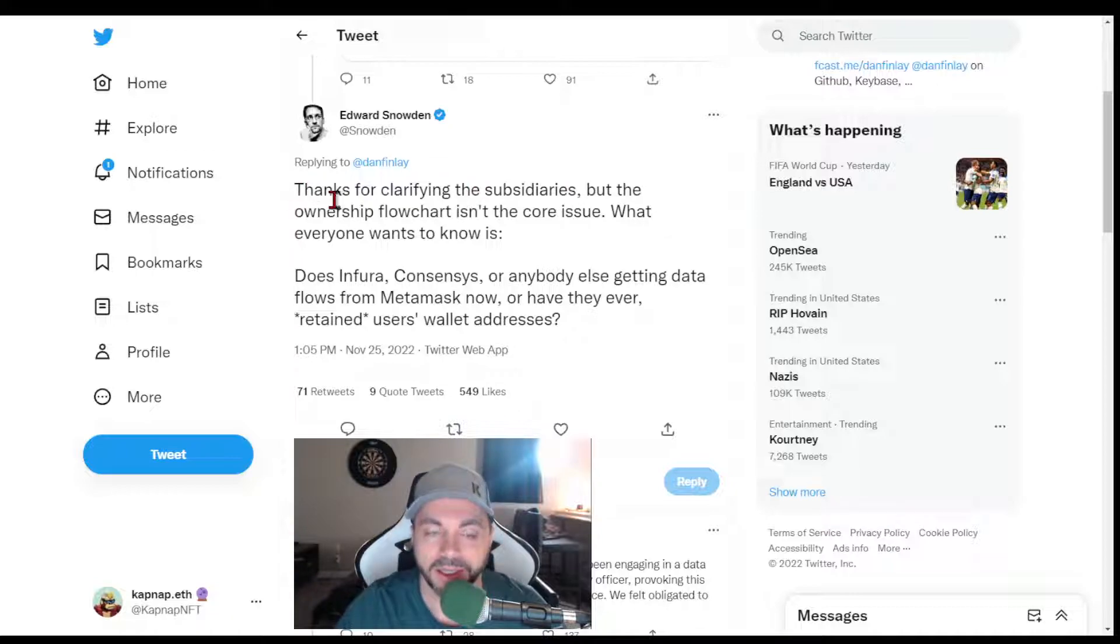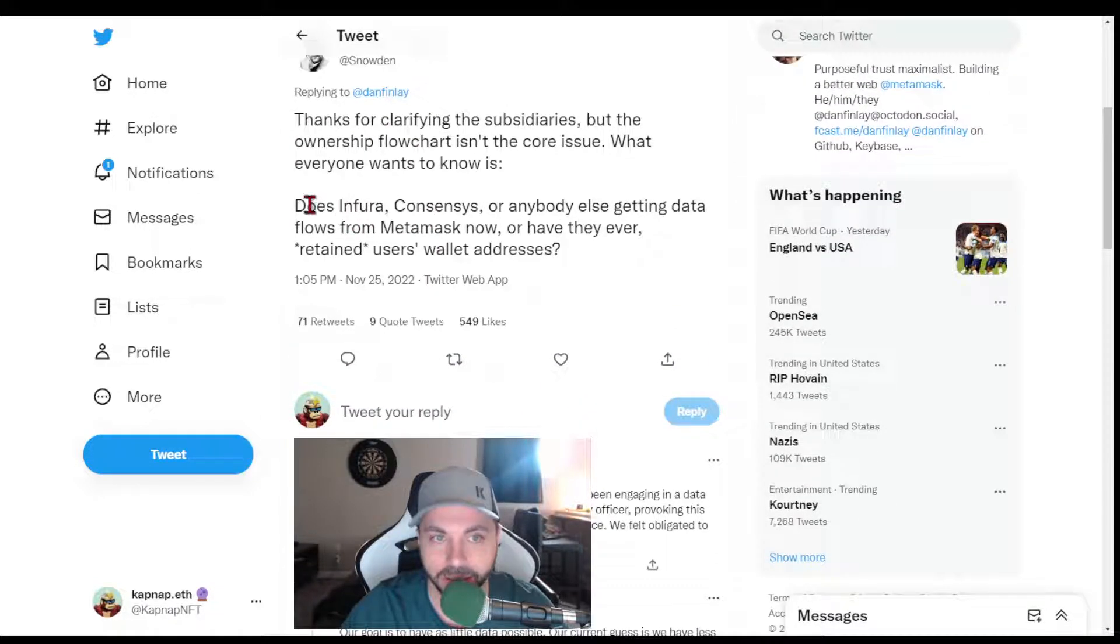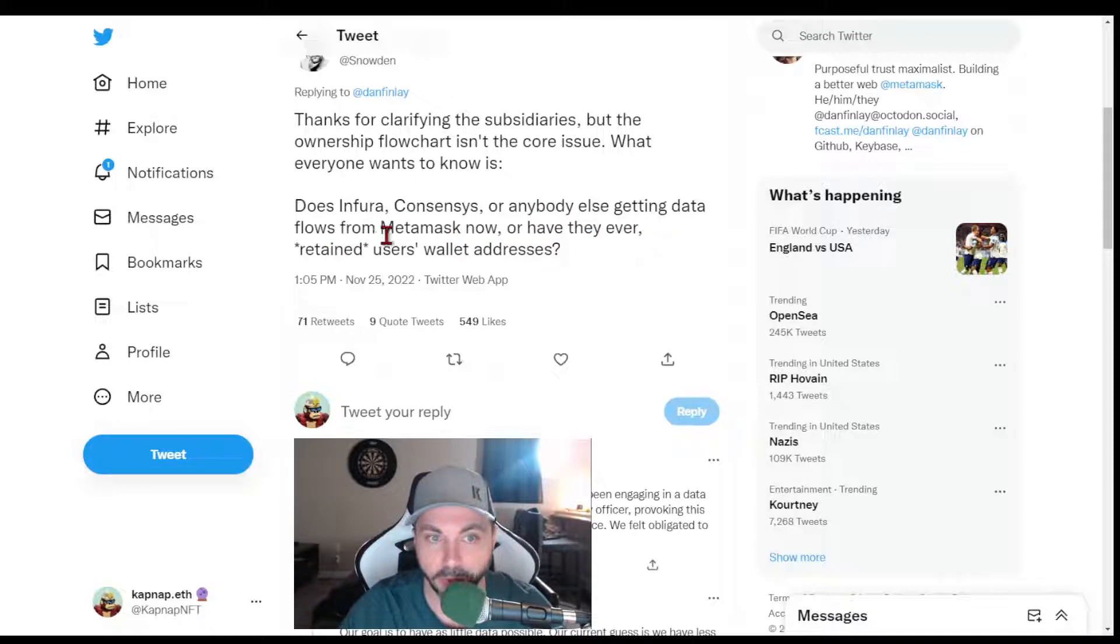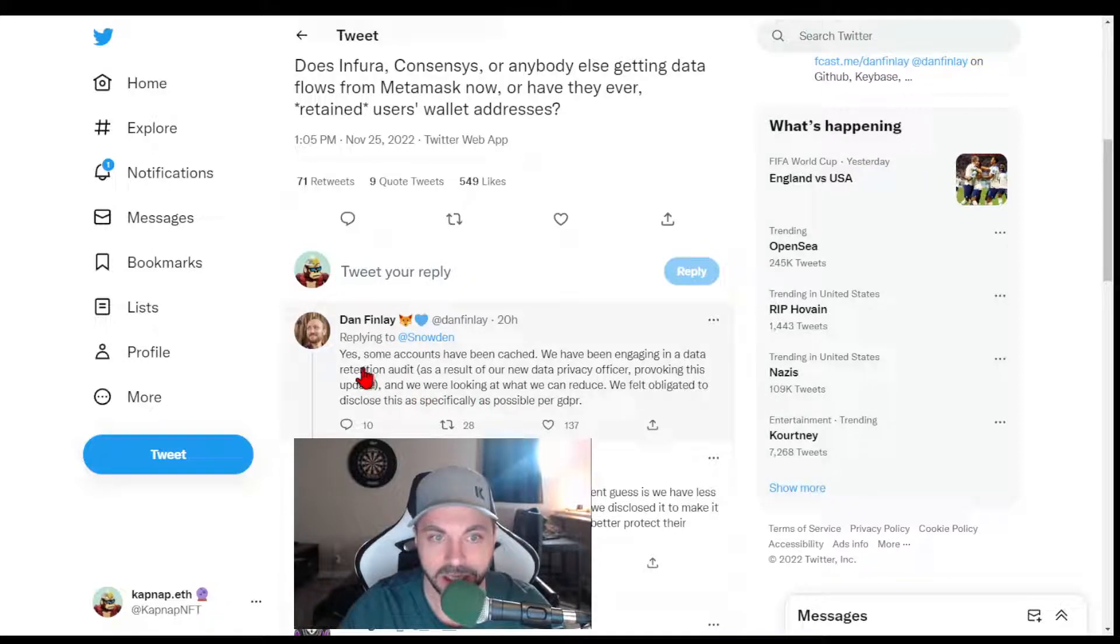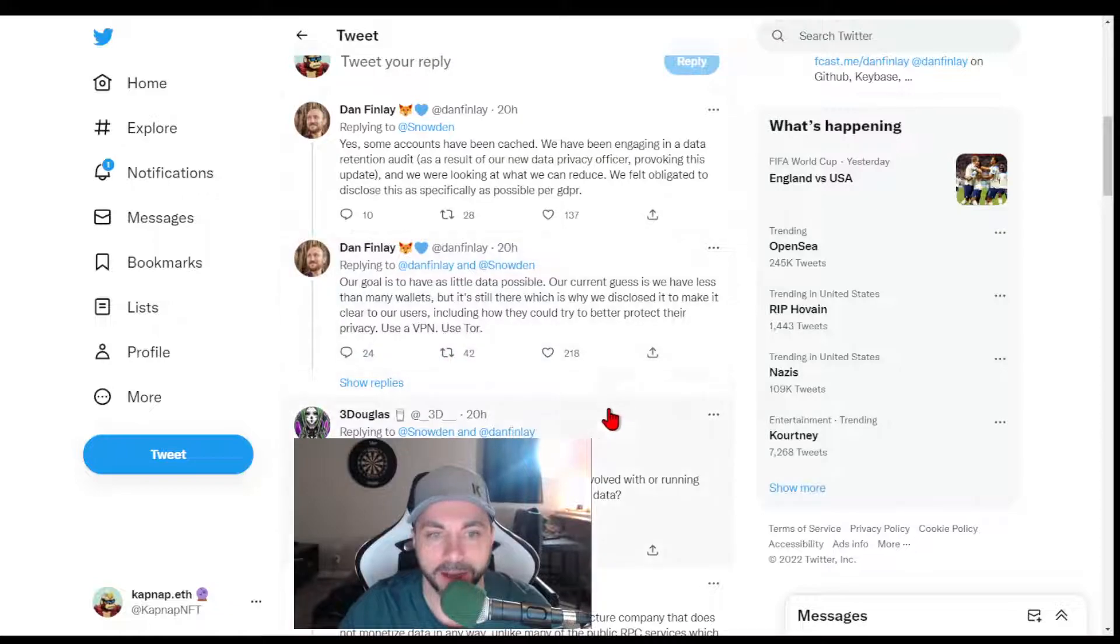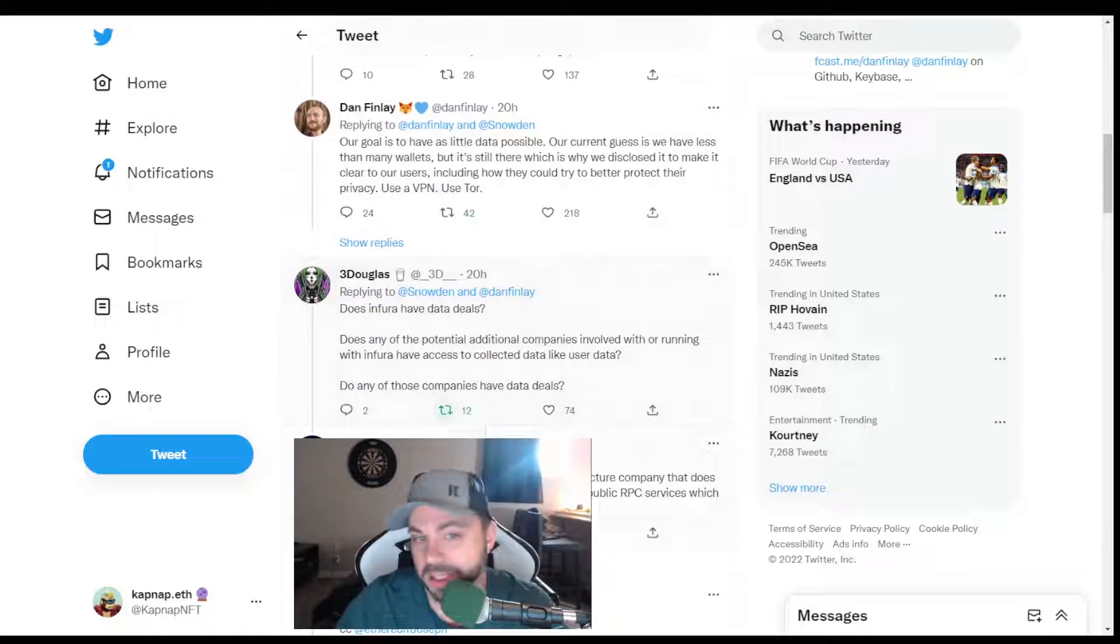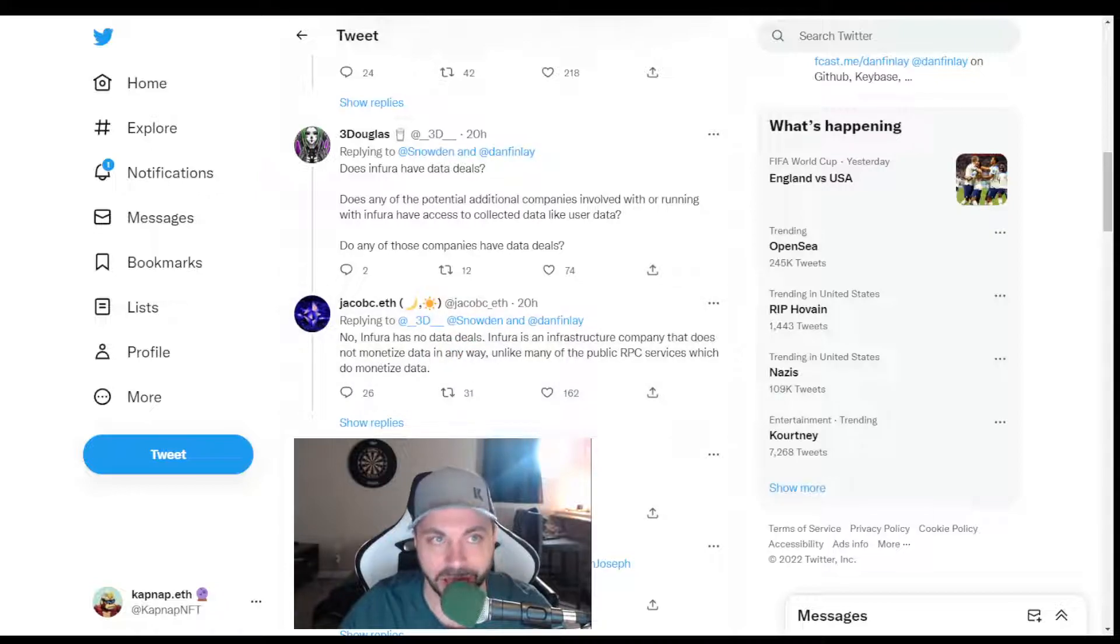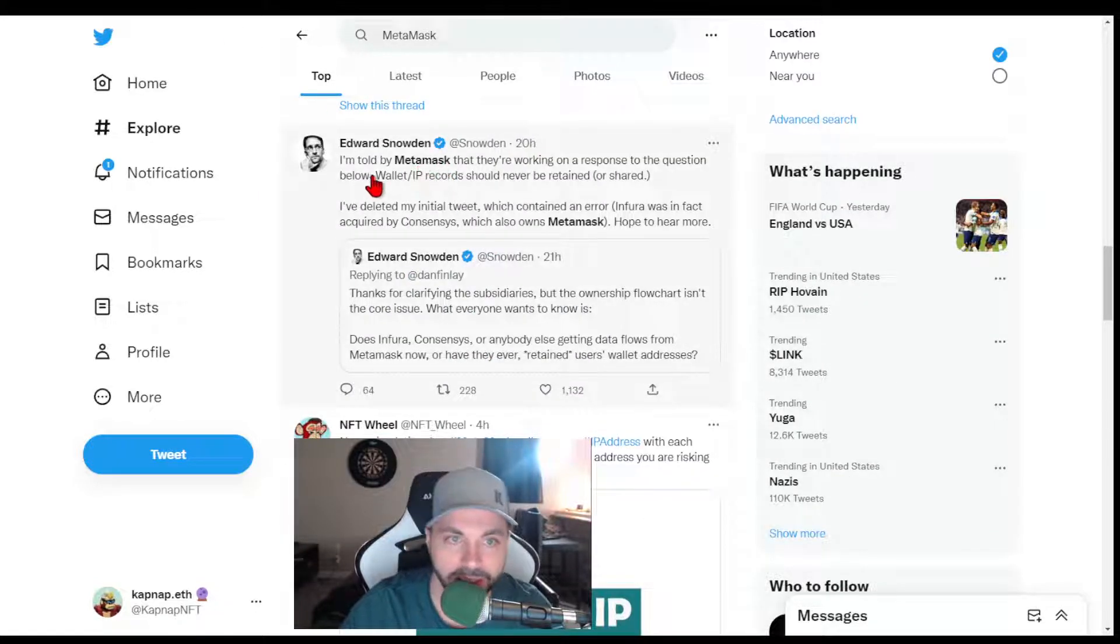So he's like, thanks for asking, but does Infura Consensus or anybody else get data, getting data flows from MetaMask now, or have they ever retained users' wallet addresses? Yes, some accounts have been cast. So there's a lot of information in here, and basically they're saying that there is no data deals with MetaMask. So it's interesting.